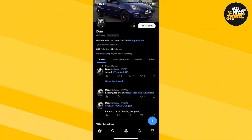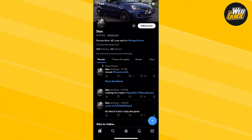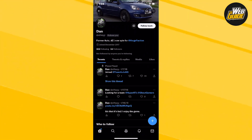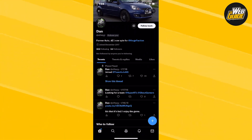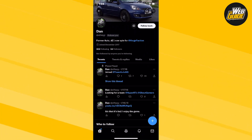Twitter actually does provide that and it's very cool. So that's how you find out if someone has actually unfollowed you on Twitter. If you haven't already, leave a like on the video and subscribe to the channel.